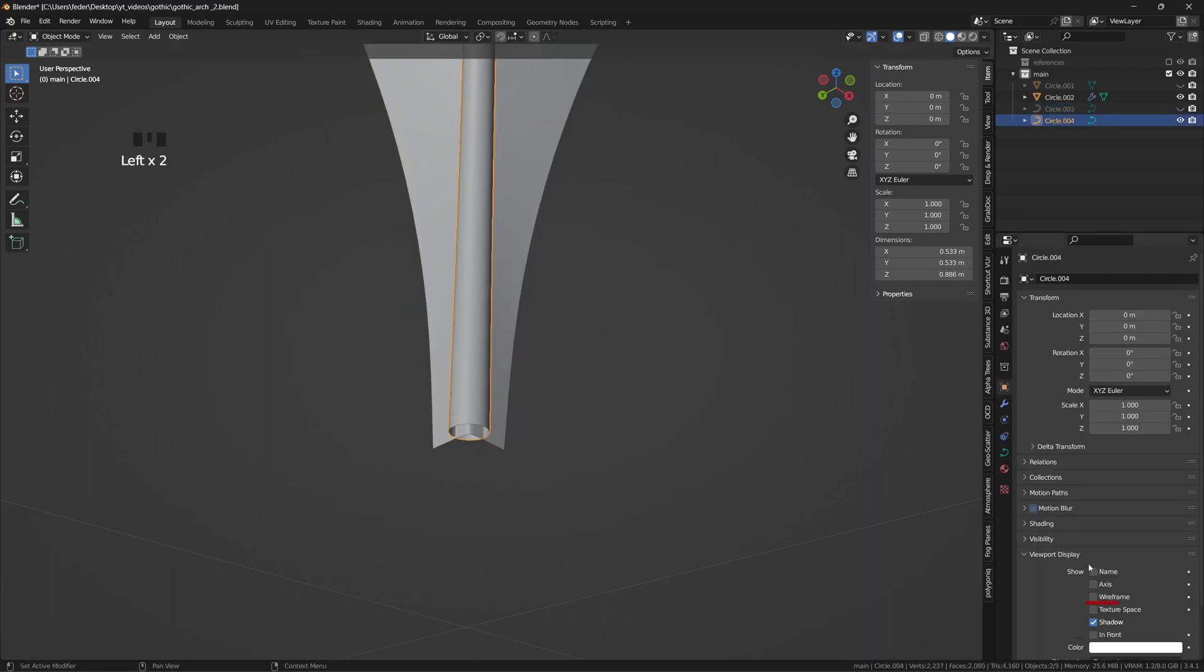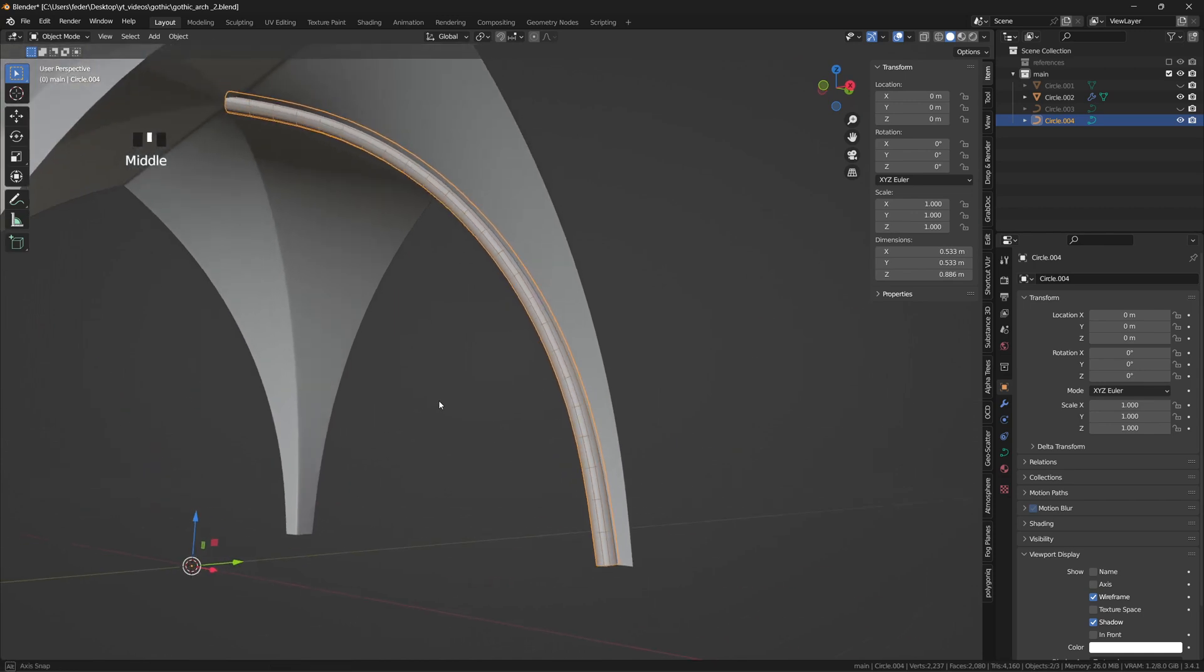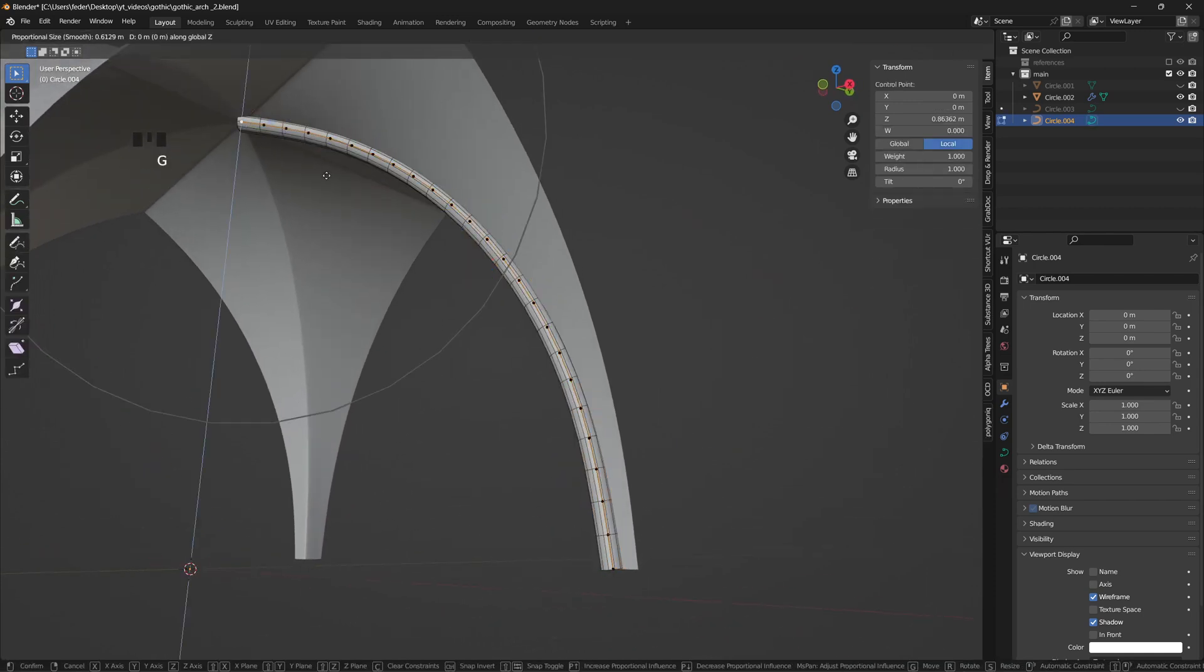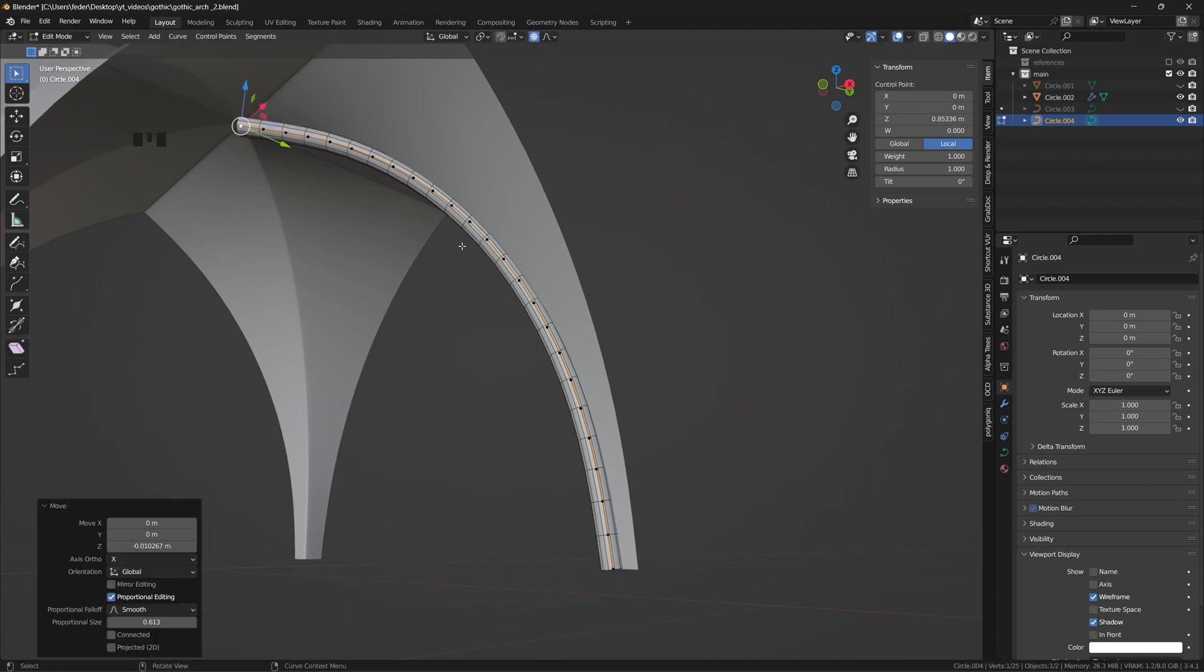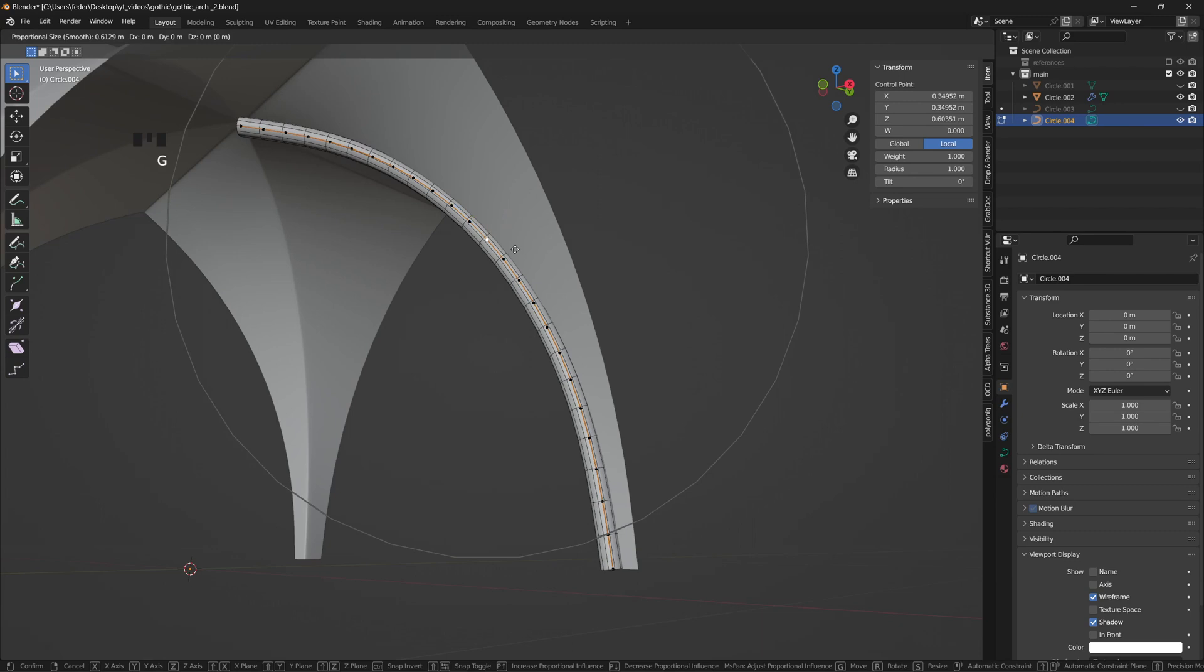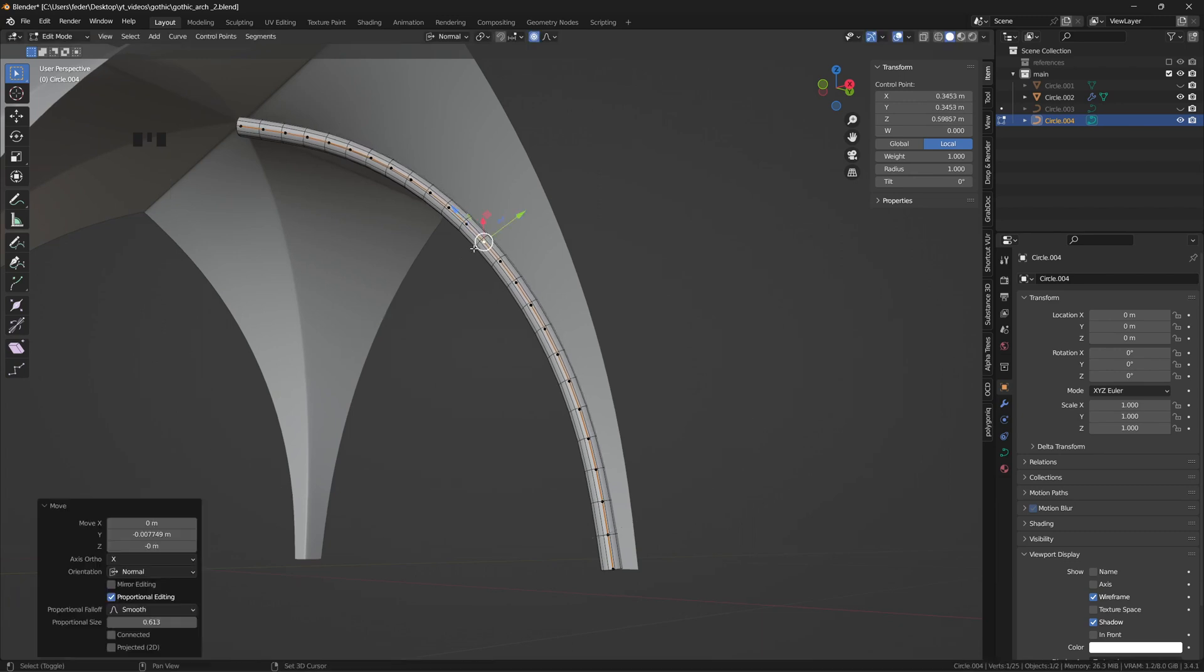Let's now work on the profile of the ribs by activating the wireframe option from the object property tab, and by adjusting the curvature of the rib where needed, to make it coherent with the overall shape of the vault. You can use proportional editing with smooth falloff, and play along with the gizmo to obtain the desired result.